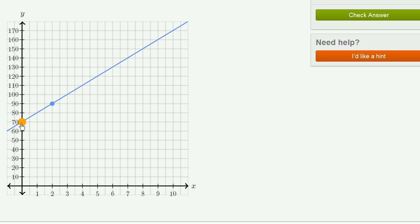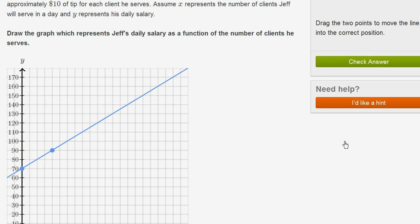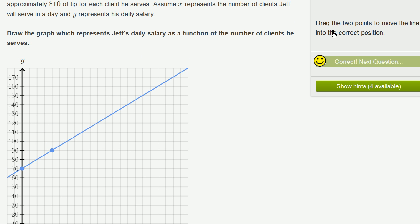And you see that this line represents all the different possibilities for him. If he goes and serves six clients, he's going to get $60 in tips plus the $70 he would have made otherwise, plus $60 in tips gets him to $130. So this right here is the line. And so we can check our answer. We got it right.